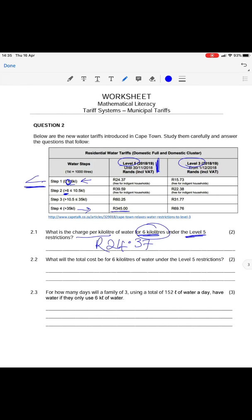Question 2.2 asks: what will the total cost for 6 kilolitres of water be under level 5 restrictions? If it is R24.37 per kiloliter, we multiply that by the 6 kilolitres and we get a total cost of R146.22.